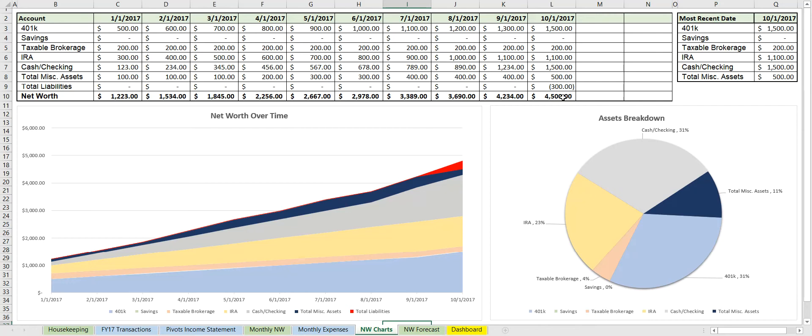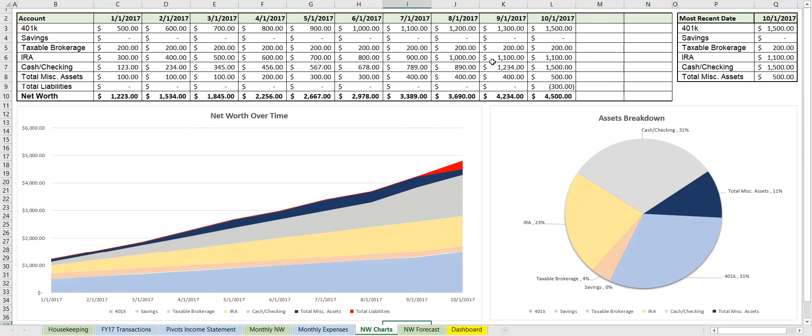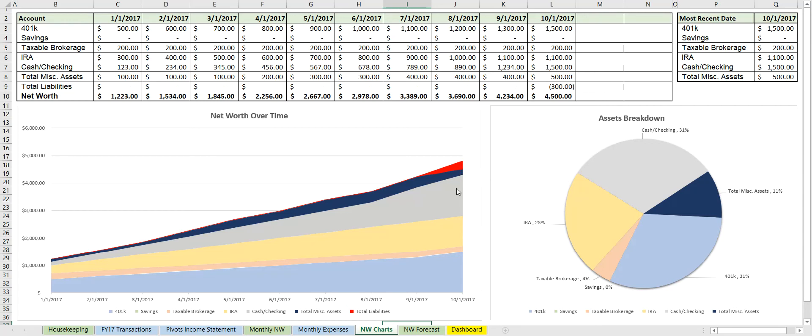So we have a $4,500 net worth starting in October of this year, and we see that it's displayed in a very nice chart and also graphically here. And let's take a look. We see this is the 401k which is $1,500, the largest chunk. So this is the IRA, this is checking or cash, and then this is the debt, $300. So it actually subtracts it from the net worth, which would be $4,800, but then we remove $300. So we actually see visually how much debt we have compared to all of our assets, and it's in red.